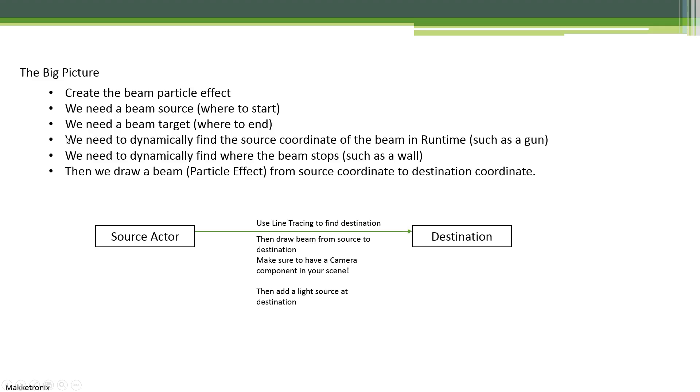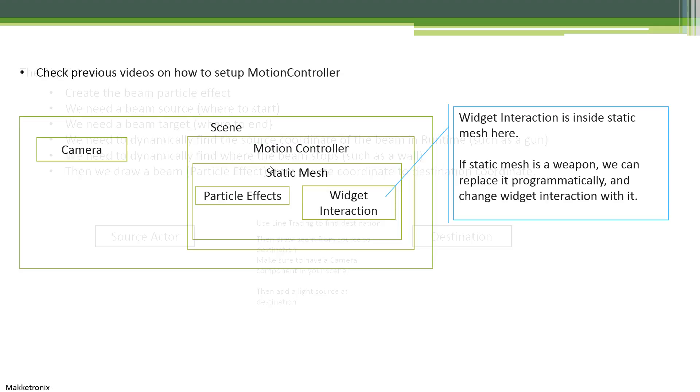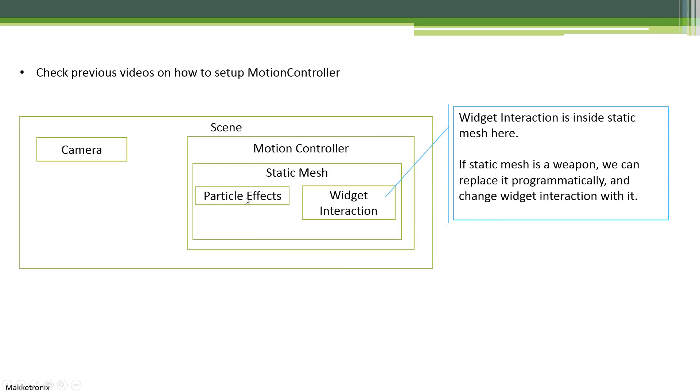We need a way to find dynamically in runtime where the source is and where the destination is. Luckily, because we put the particle system under the motion controller, as we move our motion controller, the particle system will orient correctly with our motions.